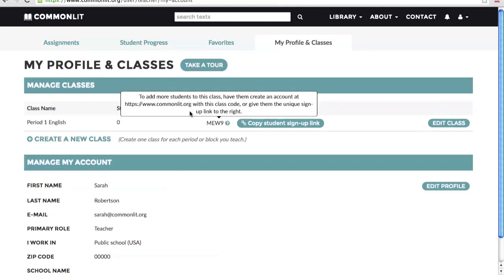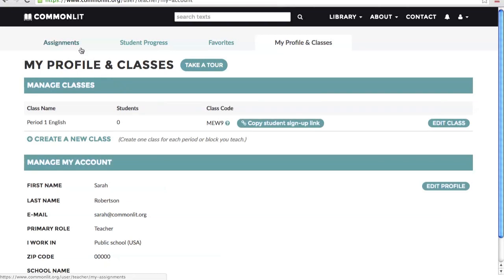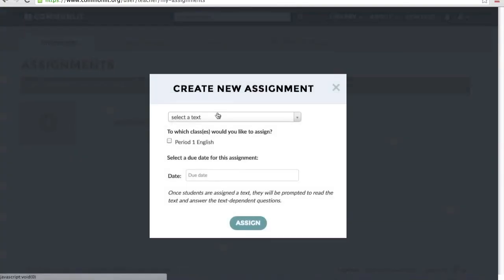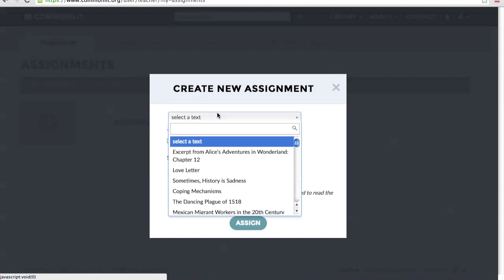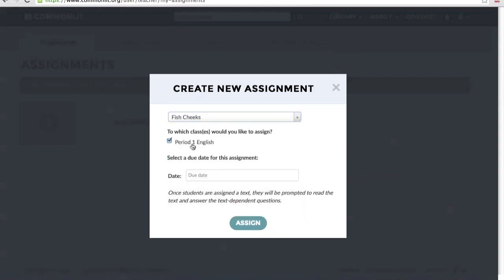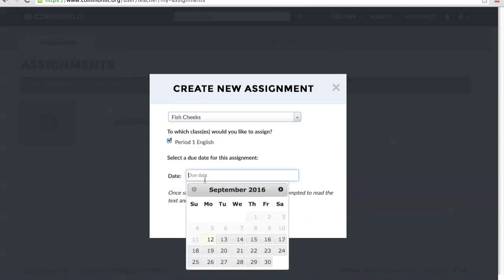Once you've set up your classes, you can start assigning CommonLit text and question sets to your students. If you already know the name of the text you want to assign, you can click the Add Assignment link on the Assignments tab. Then choose the CommonLit text you'd like to assign, the classes you'd like to assign it to, and indicate a due date.